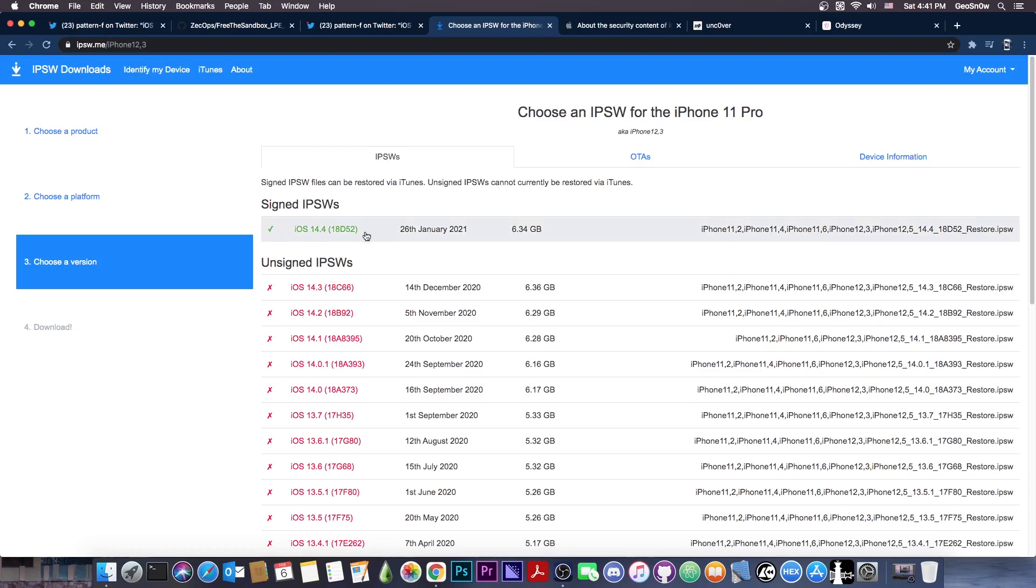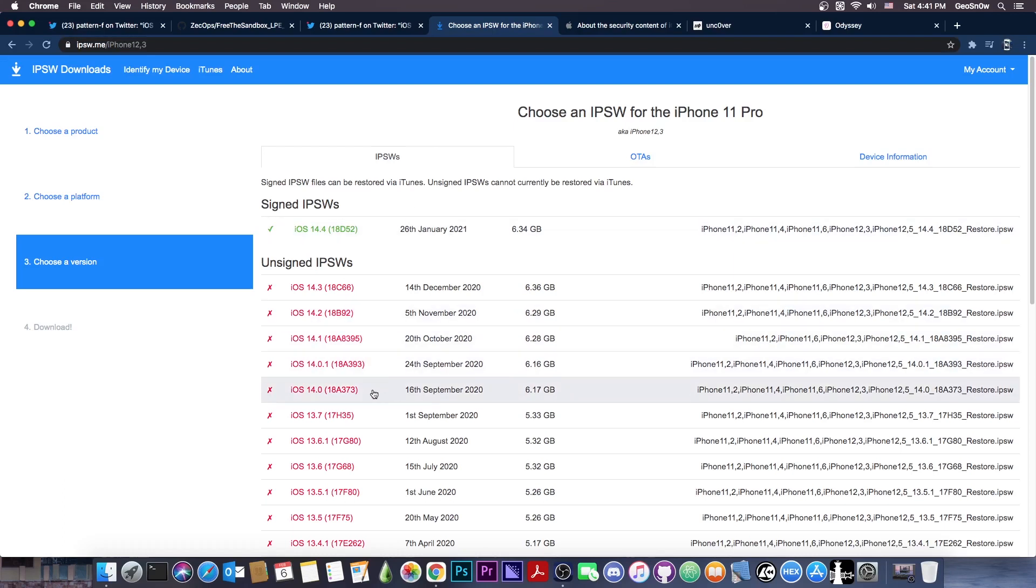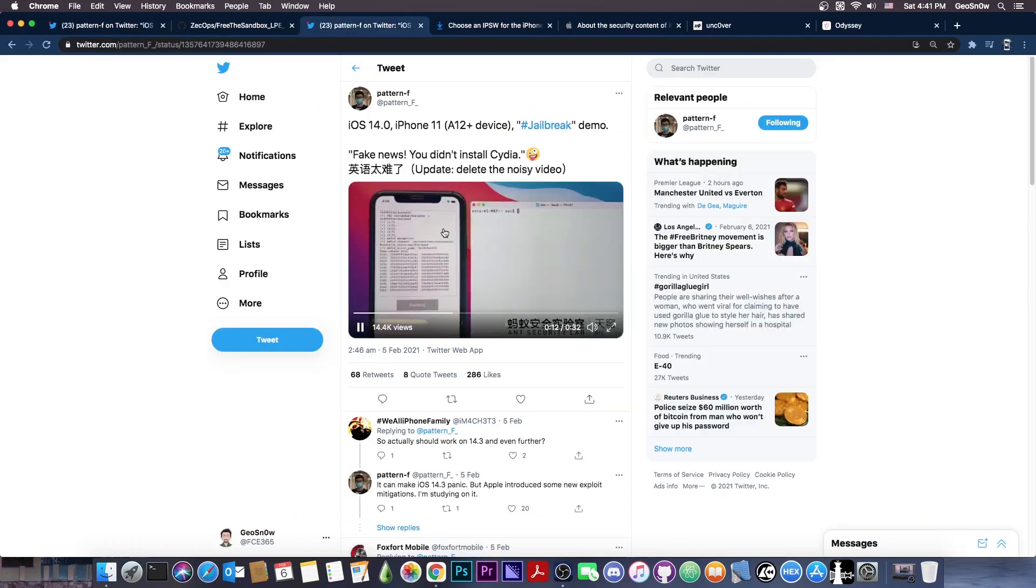Now, what this means? Well, if you're running 14.2, 14.1, 14.0.1 or 14.0 on any device, that's very good news for you. Stay there. A jailbreak has already been achieved.